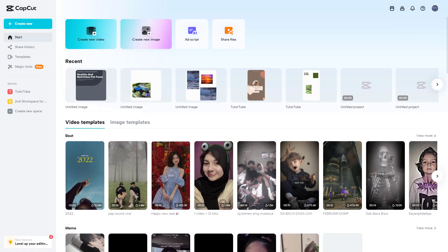This is the home page of CapCut and the home page is bright, but if you want to make it dark, you can change the theme of this interface as well.